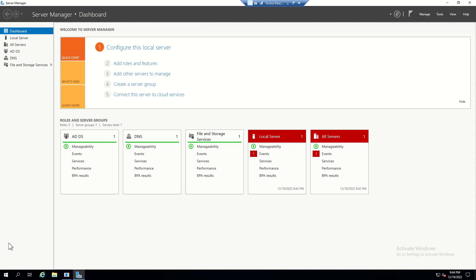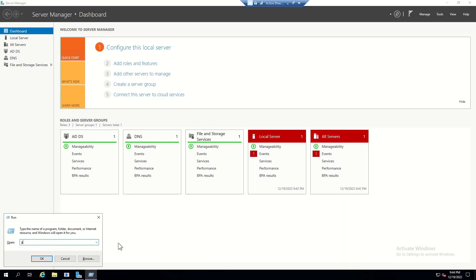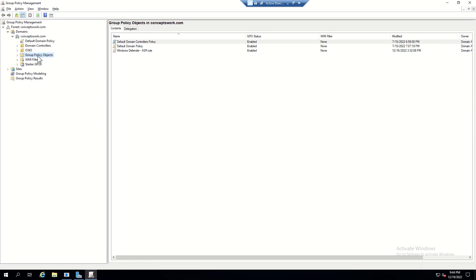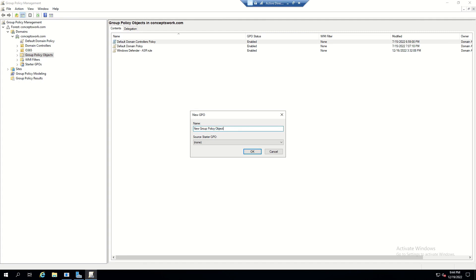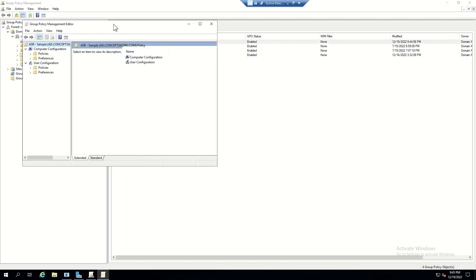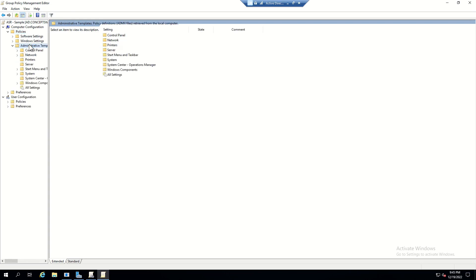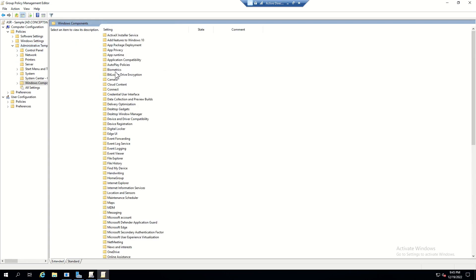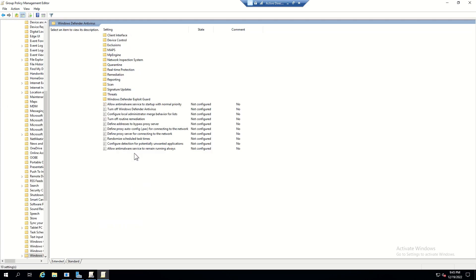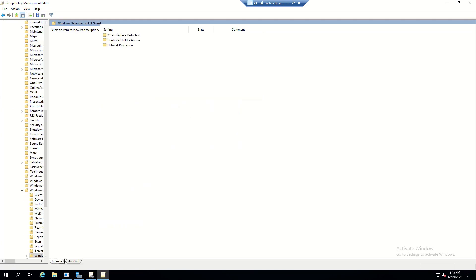I'll switch to my server and open gpmc.msc to create a new group policy object. For this demo I'll name it 'ASR sample'. Once the GPO is created, I'll right-click, click Edit, and navigate to the respective setting: Policies > Admin Templates > Windows Components > Windows Defender Antivirus > Windows Defender Exploit Guard > Attack Surface Reduction. This server where I'm configuring the policies is Windows Server 2019.